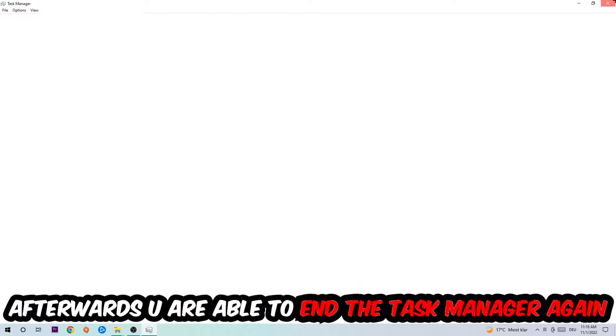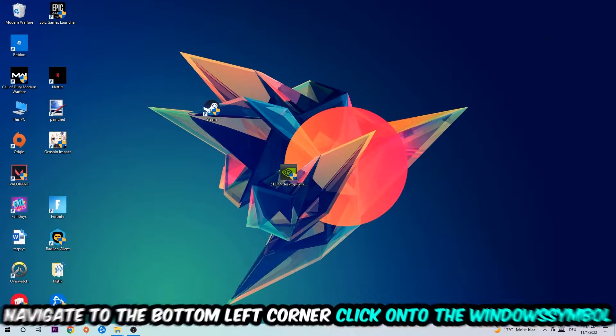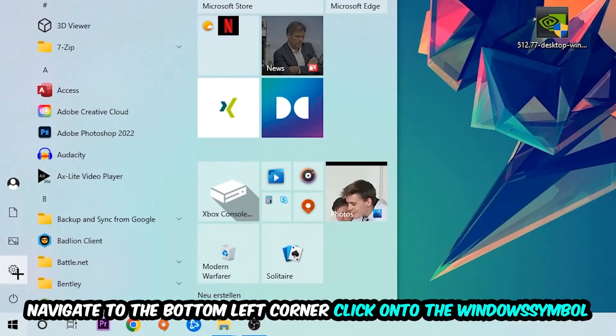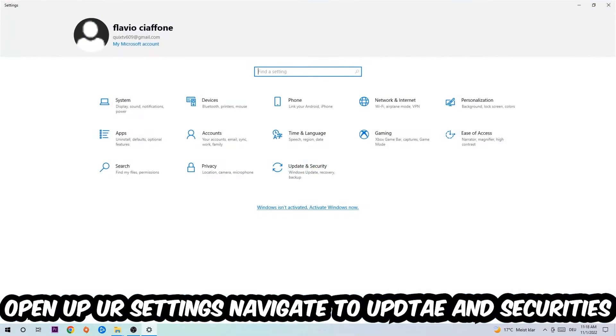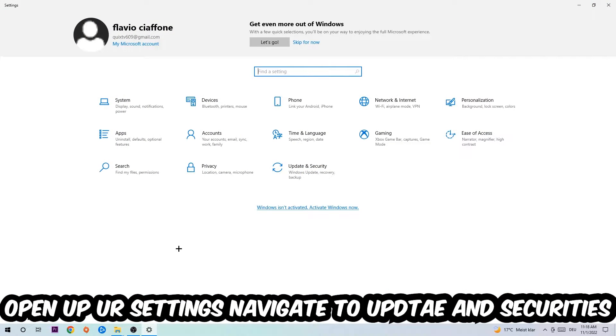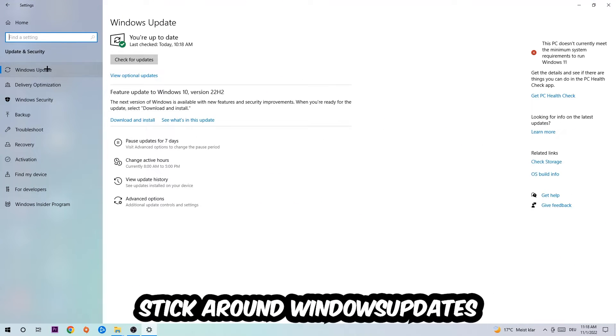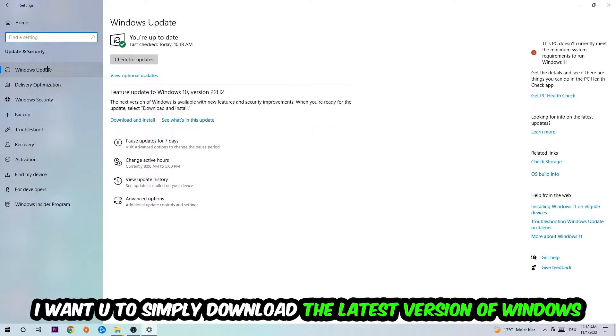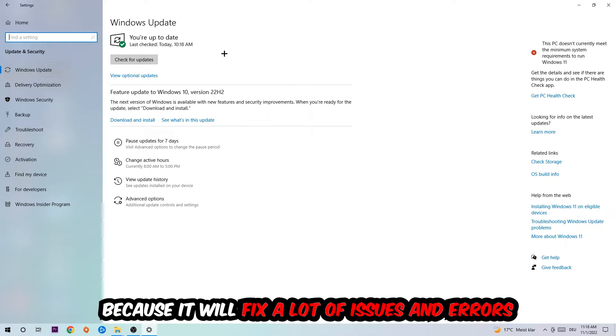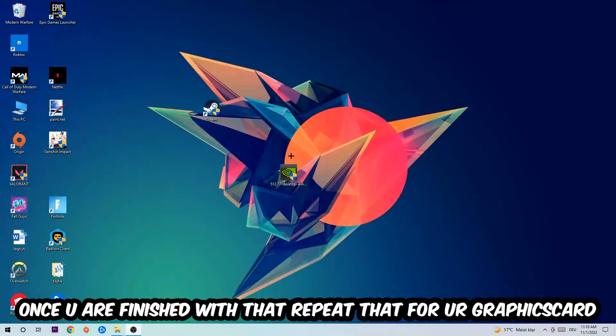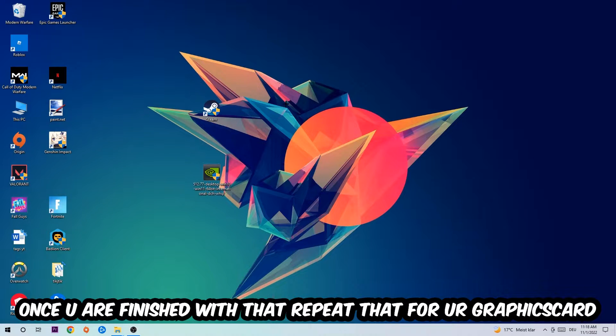Afterwards, you can close the Task Manager. Navigate to the bottom left corner, click the Windows symbol, open up your Settings, and go to Update & Security and then Windows Update. What I want you to do here is simply download the latest version of your Windows updates because it will fix a lot of issues and errors. Once you're finished with that, do the same thing for your graphics card.